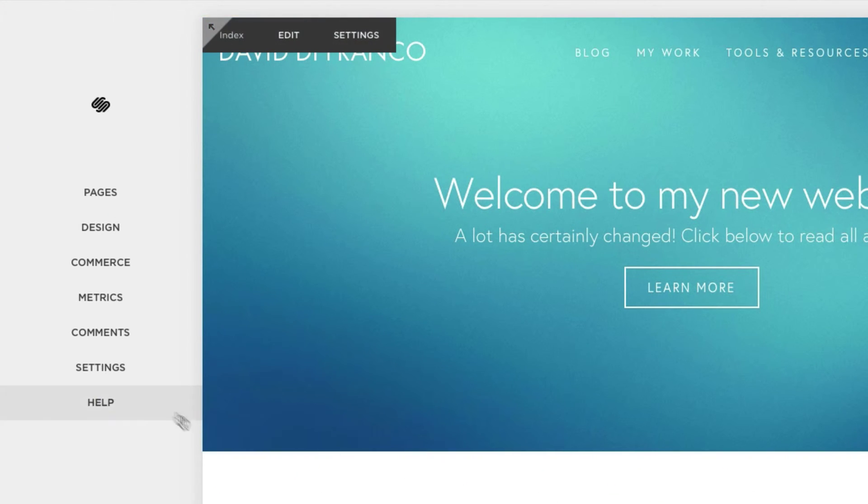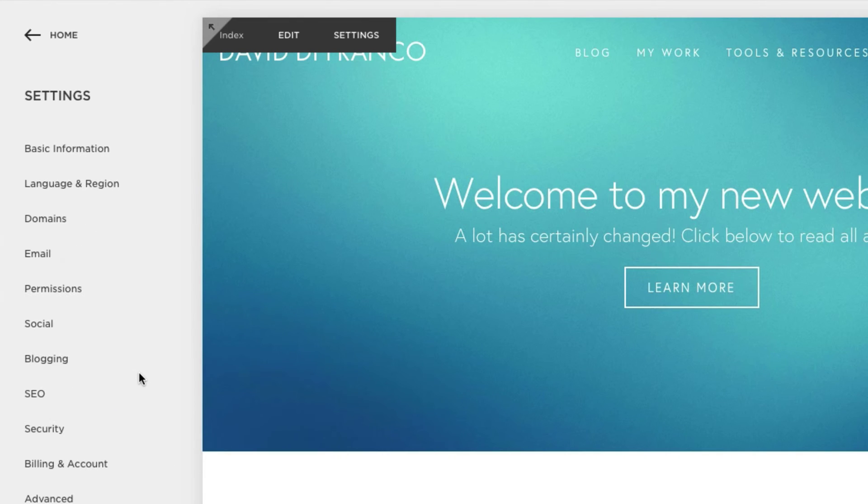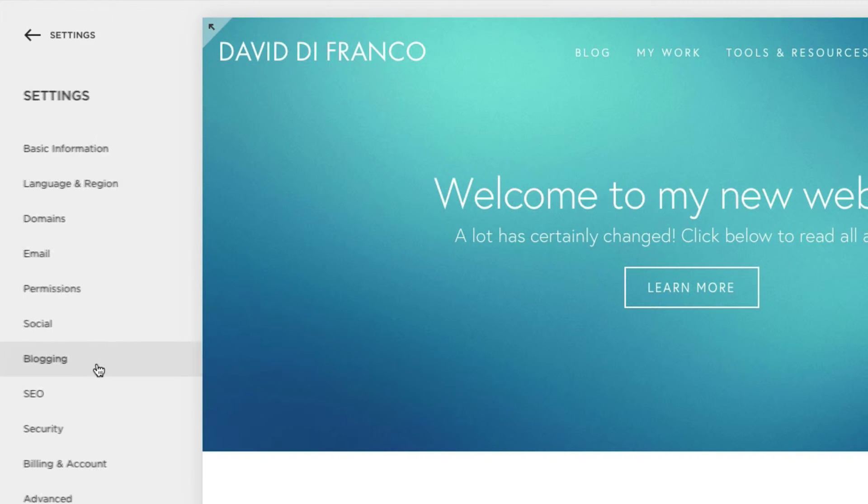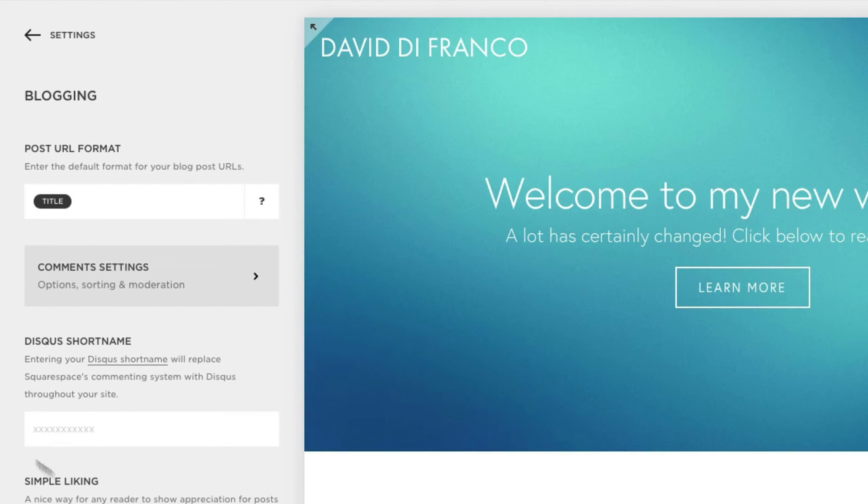Click on settings and then blogging. And now right here in the middle, this is where you can set up your Disqus short name.